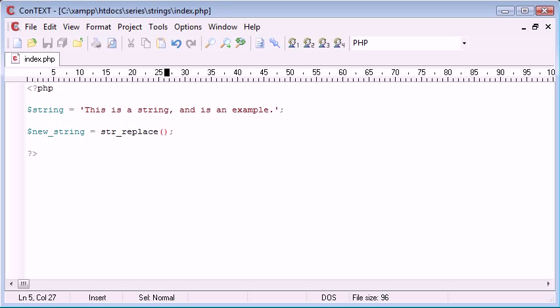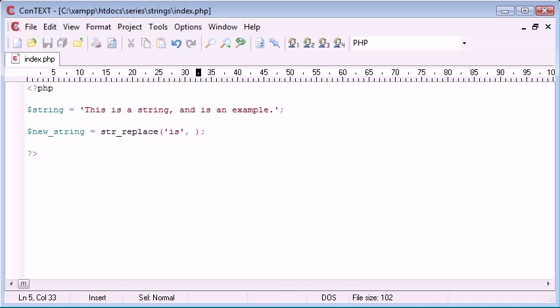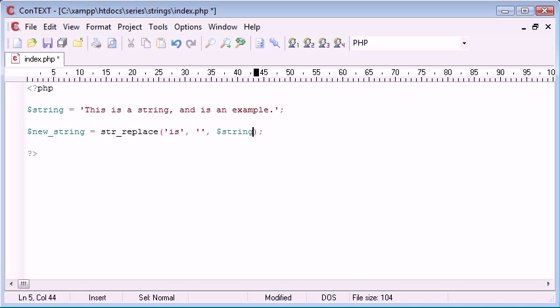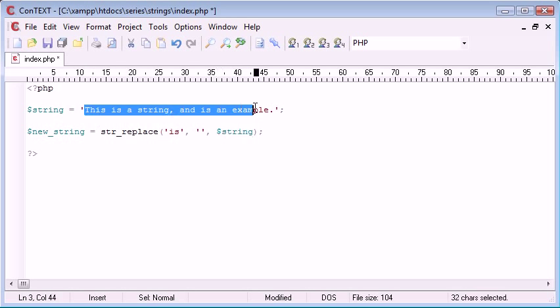So the first one is going to be the word that you want to replace. I'm going to replace the word 'is' inside of this. Now the next argument is what you want to replace it with and I'm just going to replace it with nothing. Then the last is where you're looking, so we're looking inside this string variable here.